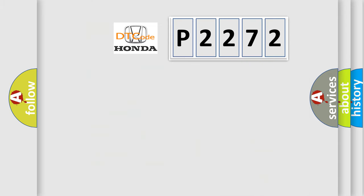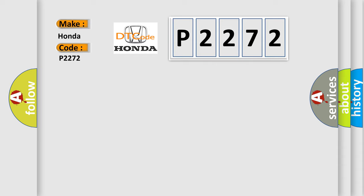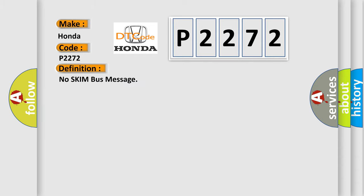So, what does the diagnostic trouble code P2272 interpret specifically? Honda car manufacturers. The basic definition is No skim bus message.